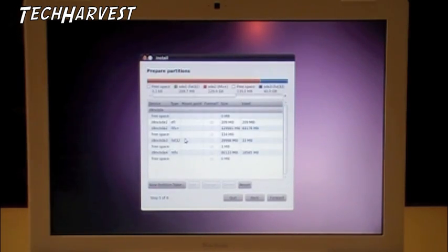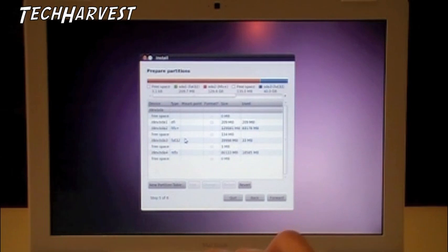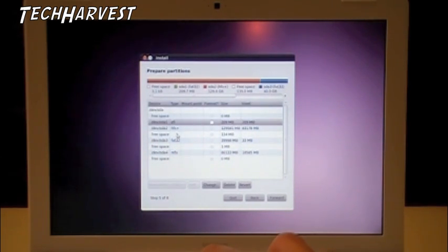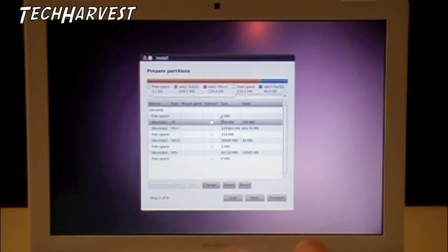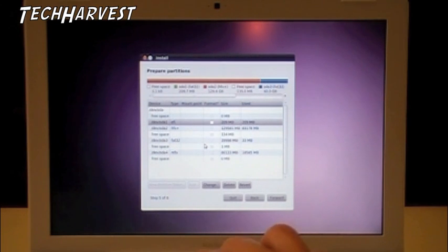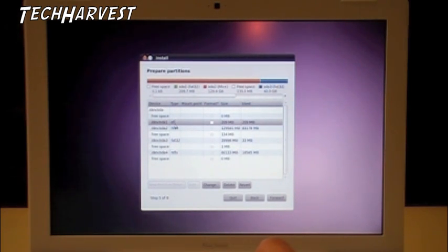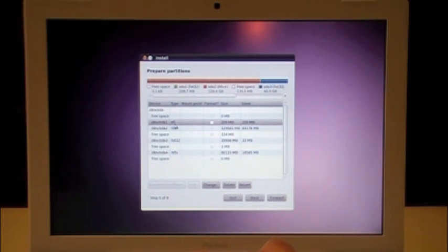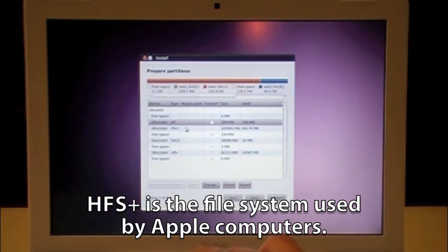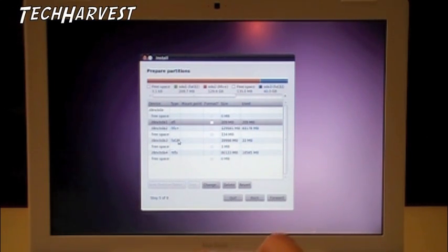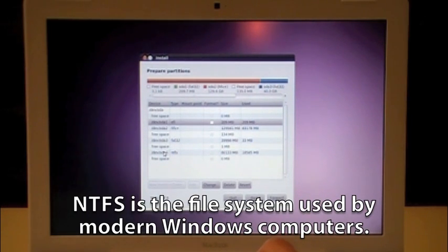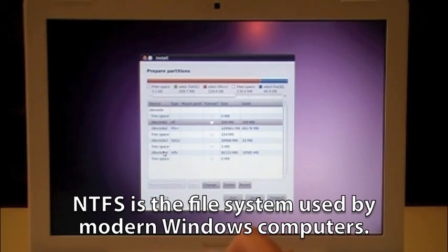All right, now you get a list of partitions on your drive. And it says the type here. So basically, you just want to go by the type or the size. There's EFI here, which is the refit EFI that we put in. There's HFS plus, which is the MAC partition. There's FAT32, and then there's NTFS. The NTFS is the Windows partition.